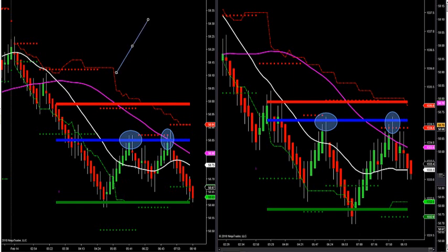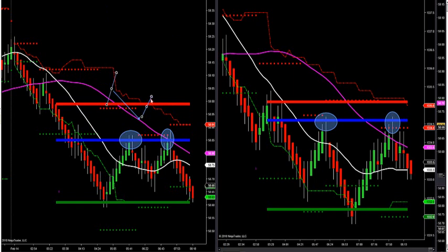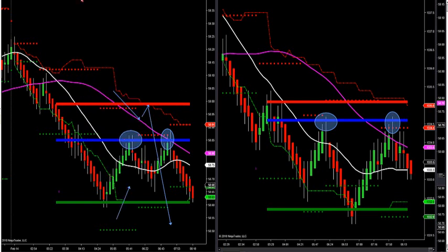If I'm outside of red and I close back inside, I automatically look for an arrow to retest and go short right off of that, and I look for a big move. Vice versa — if I'm outside of the green and I come back inside it and I look for an arrow to get in to cross and retest, I look for a huge move to the upside.